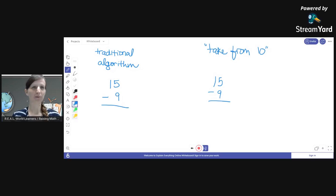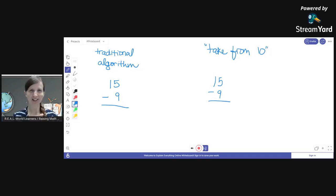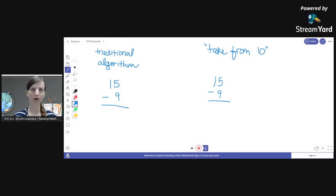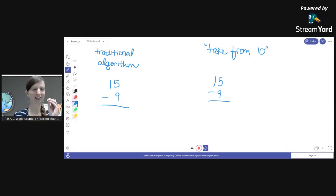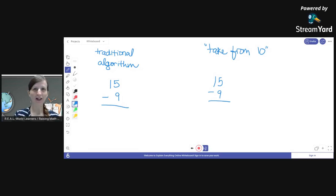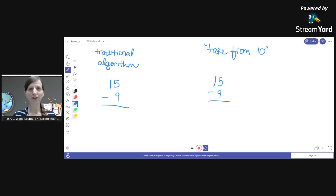Let's take a look at a simple subtraction problem and we'll just look at two ways. There are many ways to model and understand subtraction, but the question I want to stay focused on today is: is it helpful to show kids multiple ways to solve a problem, or is it simpler for their brains if they just know one way and stick with it? Let's look at 15 minus 9 and two different ways you could solve this problem.